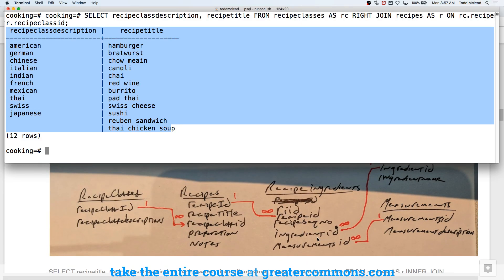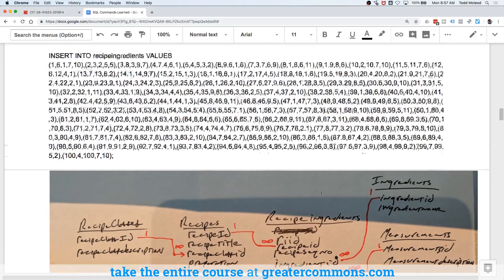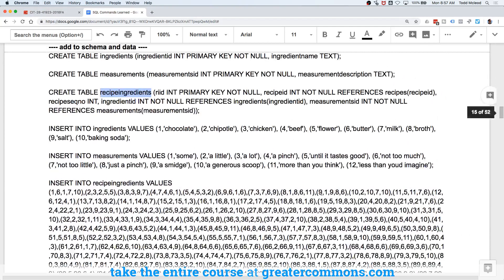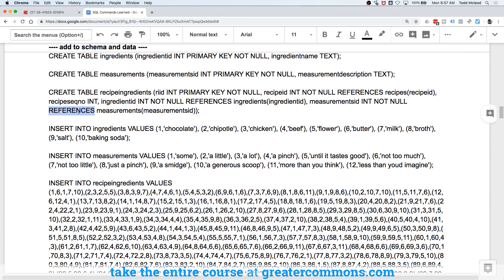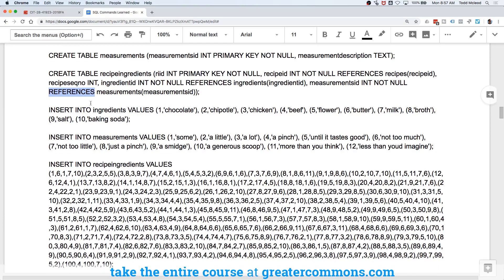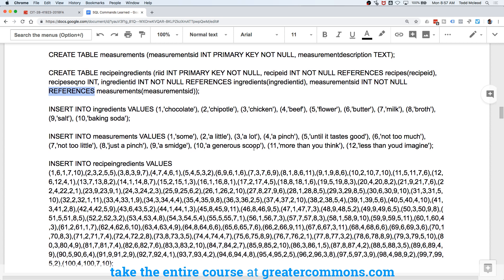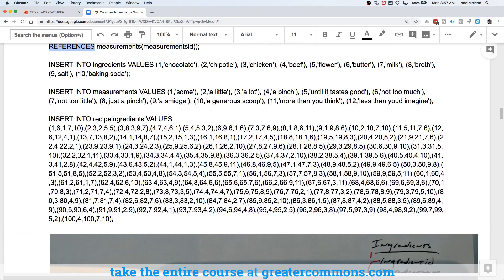And that is all this stuff right here. And then these two are going to reference over here. So we have references and references as one of the constraints on each of those. And then we insert into ingredients some values, key field and ingredient. And then we insert into measurements some values, key field and some measurements, some, a little, a lot, a generous scoop. And then we insert into ingredients these values.